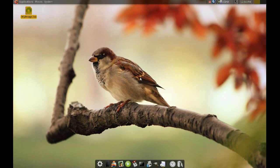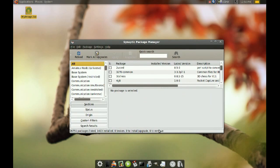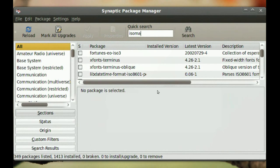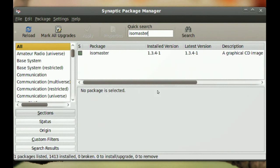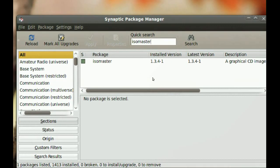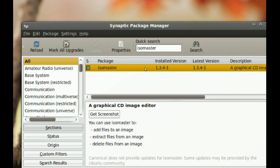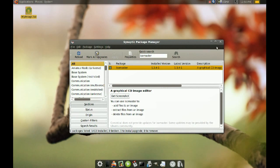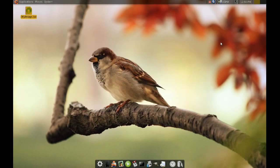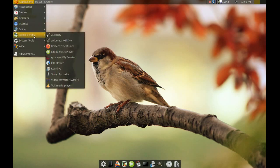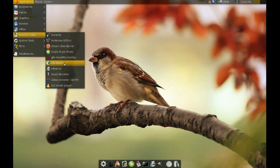Now to do this you will have to go to your Synaptic Package Manager and look for ISO Master. So just install ISO Master and then go to Applications, Sound and Video and you should find ISO Master there.